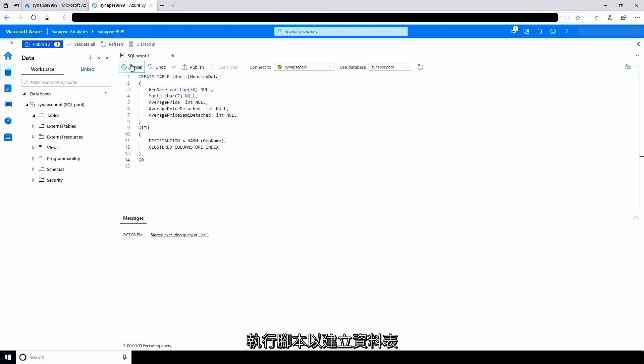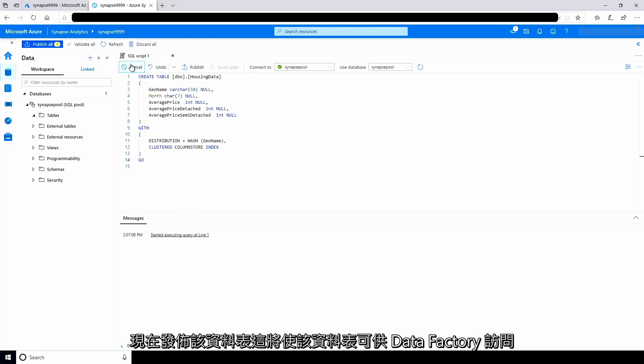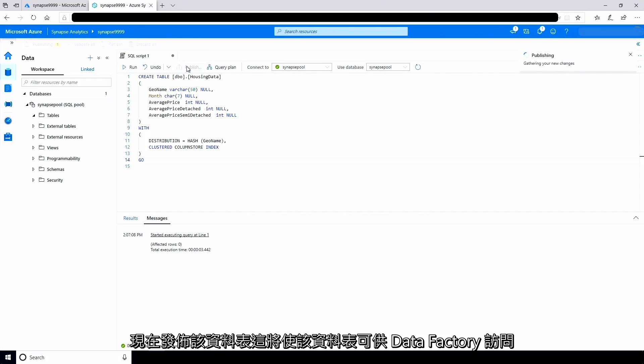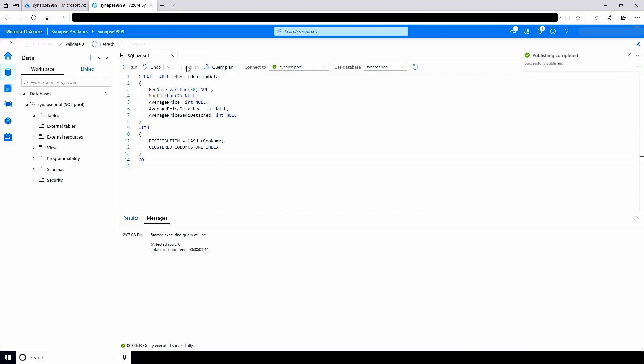Run the script to create the table. Now I'll publish the table. This will make the table accessible to the data factory.